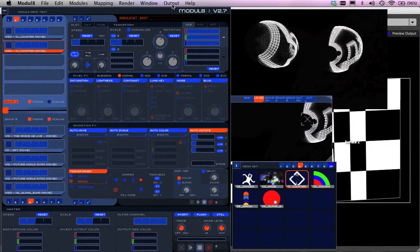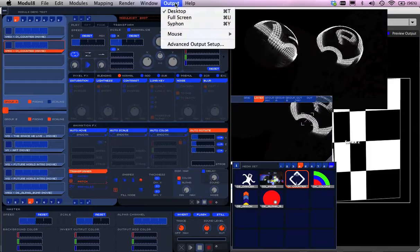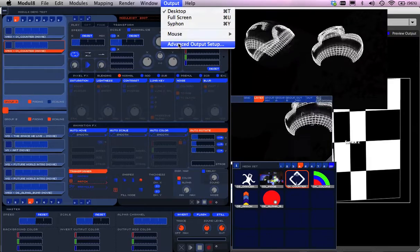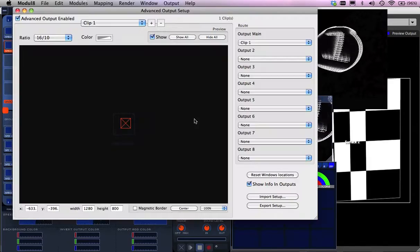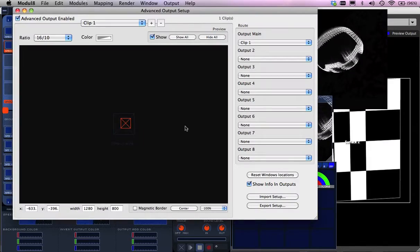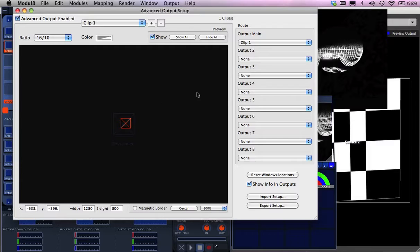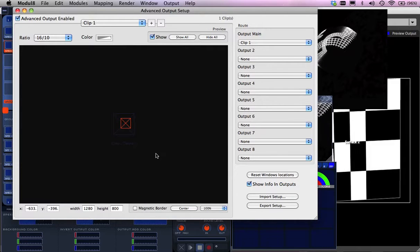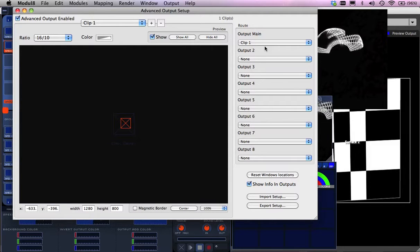Now, the other thing, too, is what you can work with is if I go to Output, Advanced, Setup here. What I've got is my window, and I'm just having one big screen, 1280 by 800.